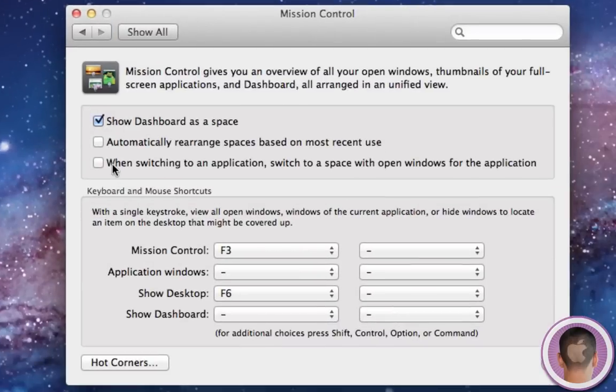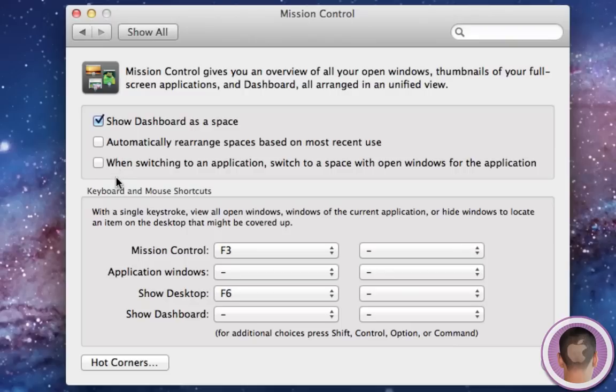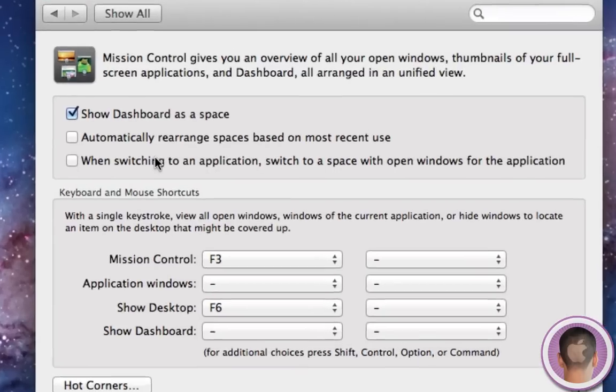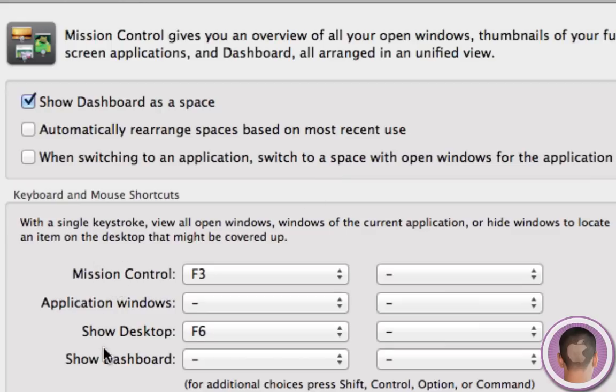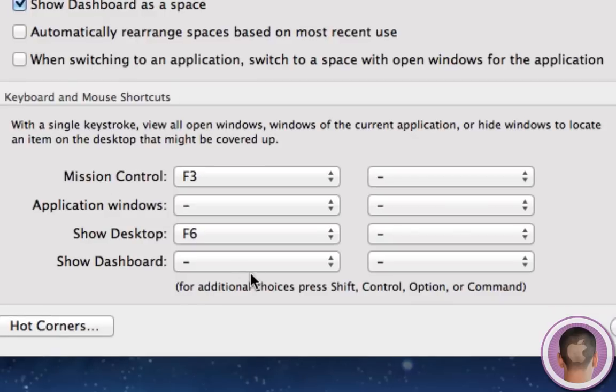And you can also rearrange spaces based on most recent use. So this can be handy if you're recently using something, your spaces can automatically be arranged so you can get back to what you're working on quicker. And then you can also have an option where you can switch to a space with open windows for an application when you switch to it. And then of course you can customize your keyboard shortcuts.